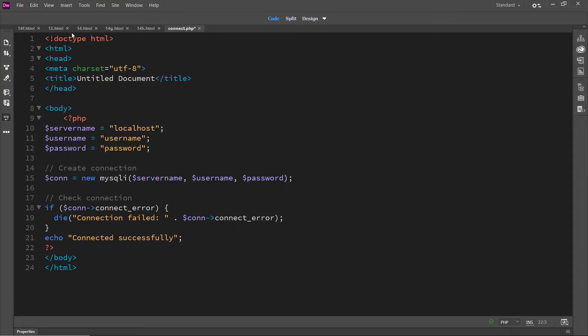For your server name, put in your localhost. For your username, put in your username. For your password, put in your password if you have one.